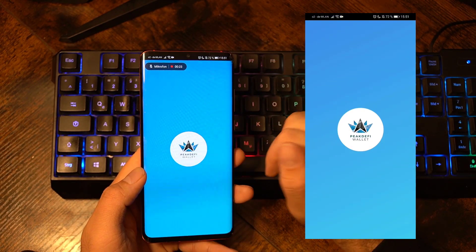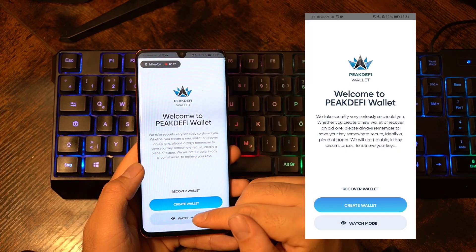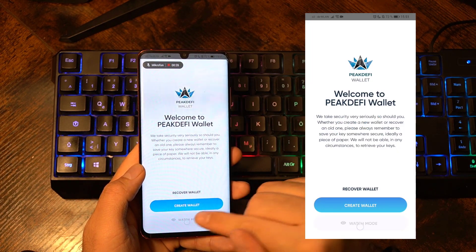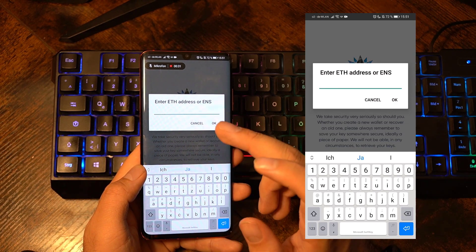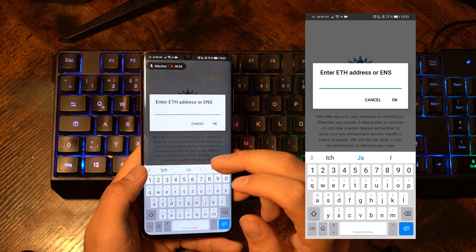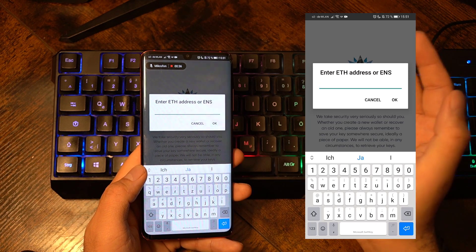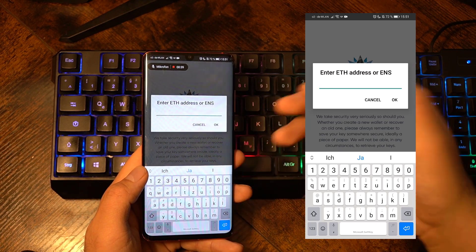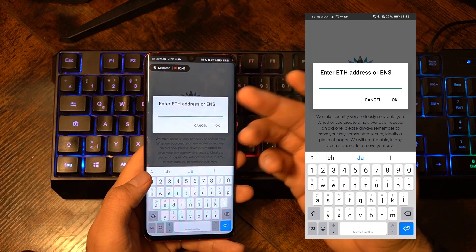If you download Peak DeFi wallet for the very first time and open it, this is how it will look like. You have to choose between recover wallet, create a new wallet, or a watch mode. If you click on watch mode, you can enter any Ethereum, Binance Smart Chain, or Polygon network address and just watch that address and all the transactions coming in and going out, without actually having access to them — you can just watch it like a block explorer.